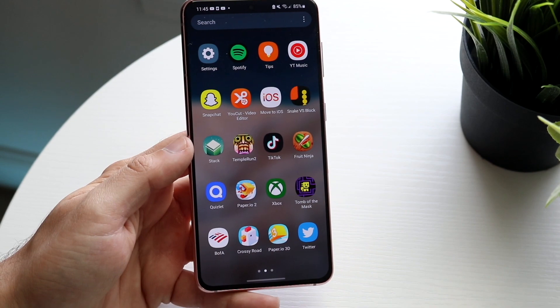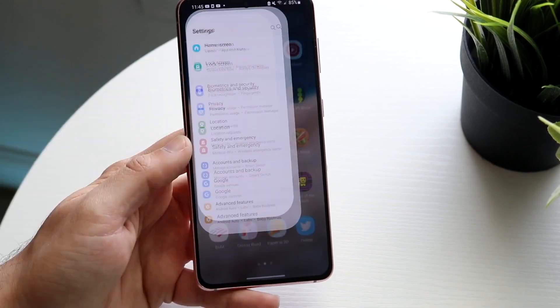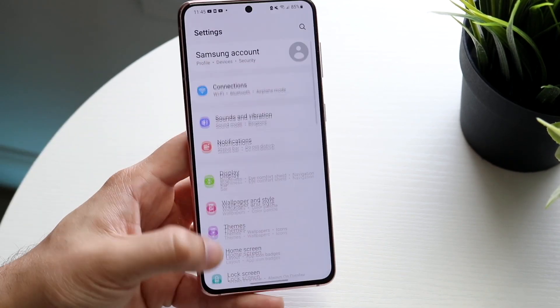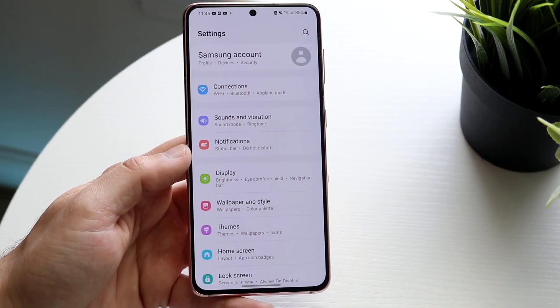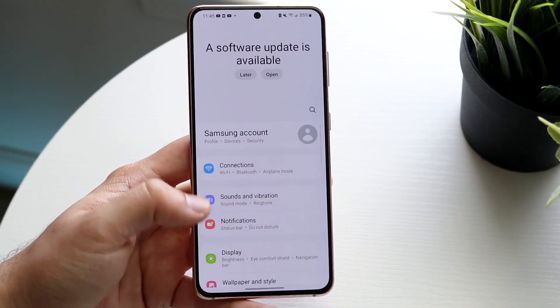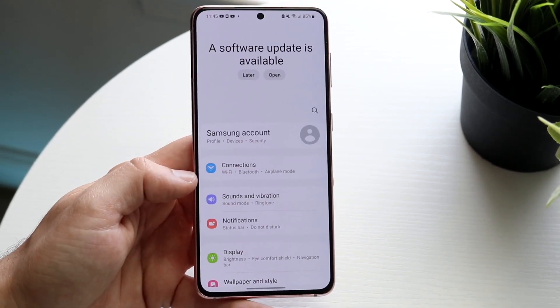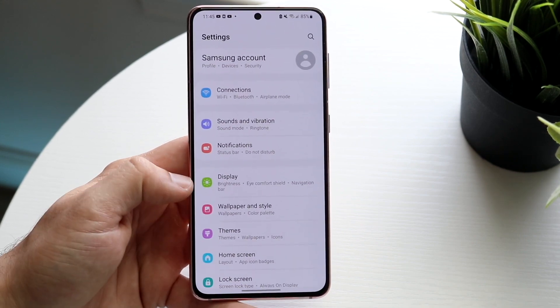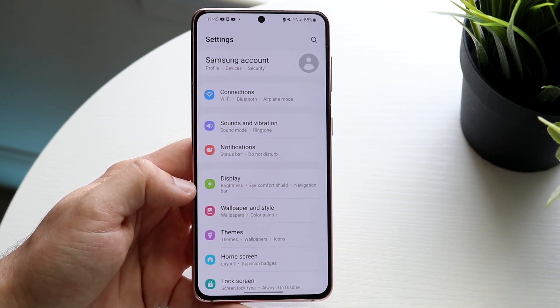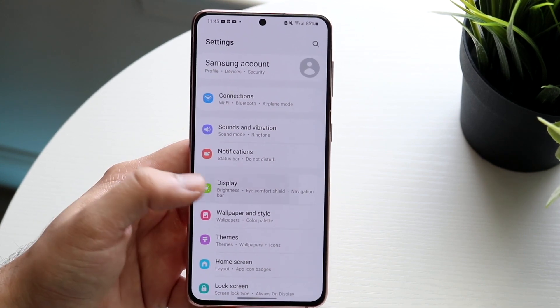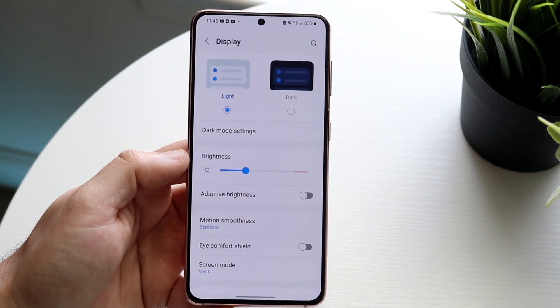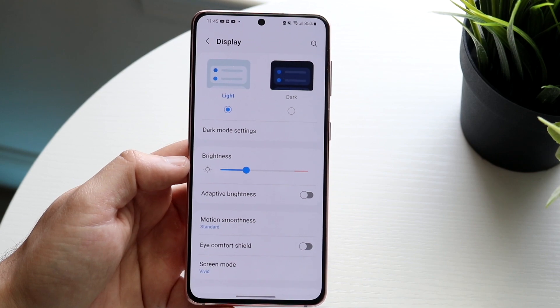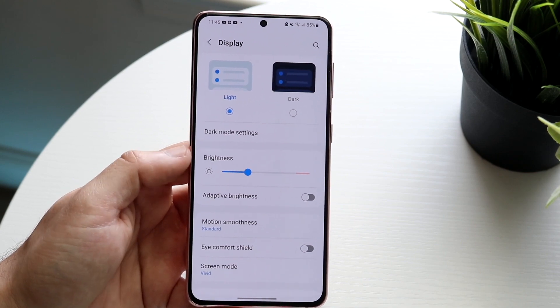To do that, you want to hop inside of your settings application. You'll come into a panel that looks something along the lines of this. Now you want to get into your display portion, which is right here. Go ahead and click on display and you will come to this specific panel.